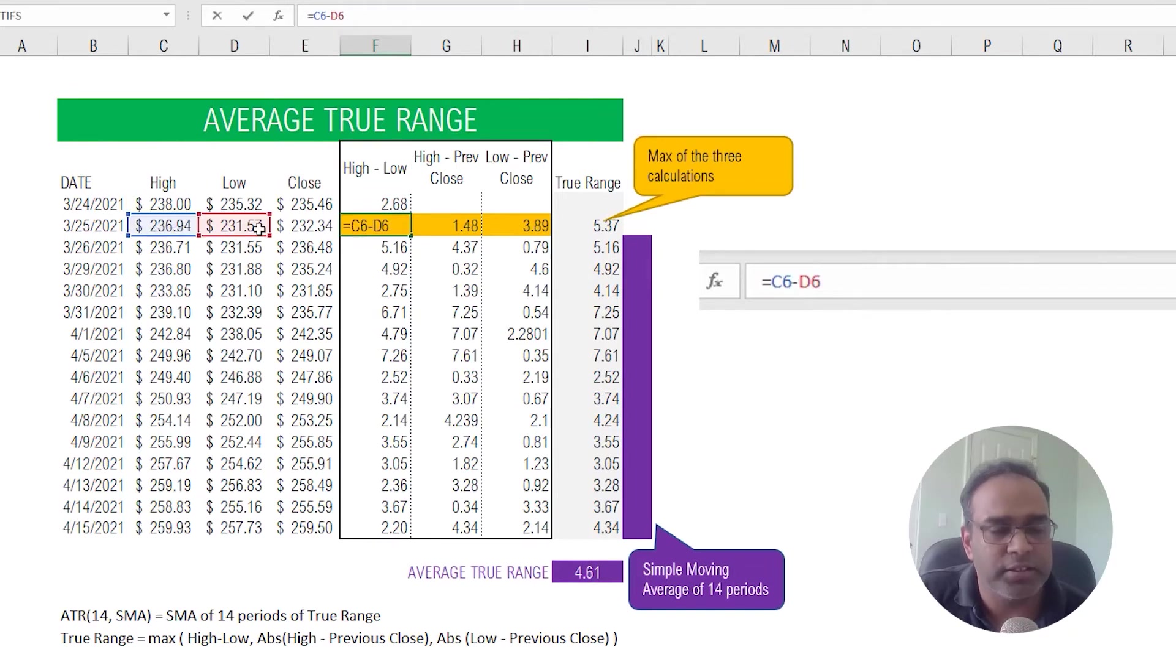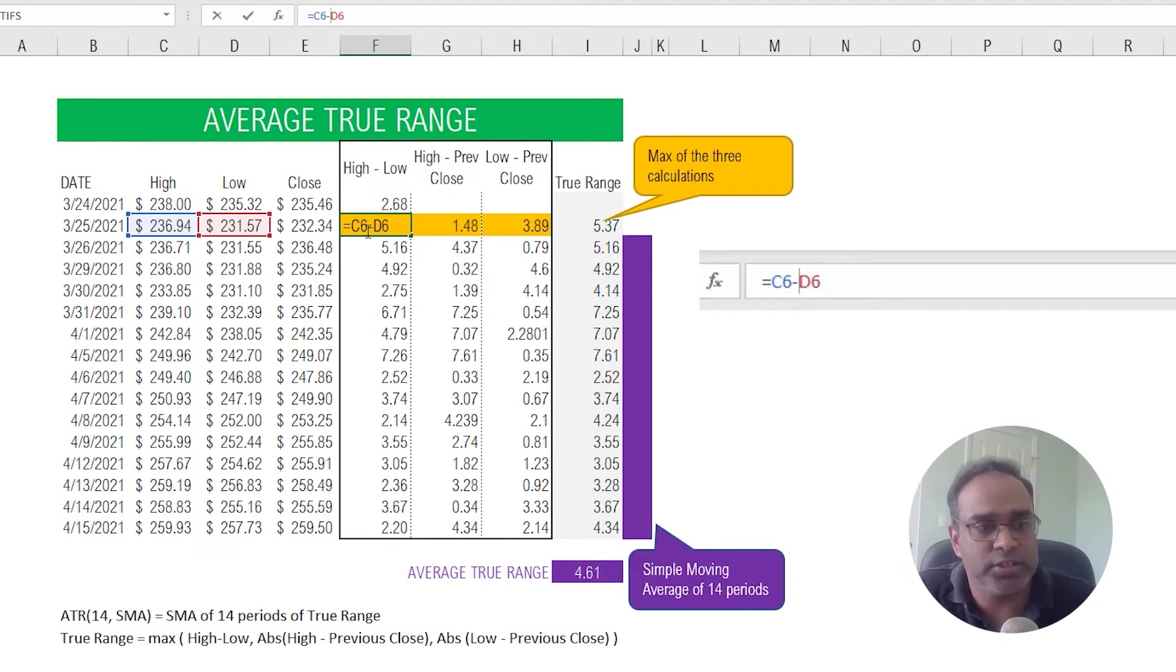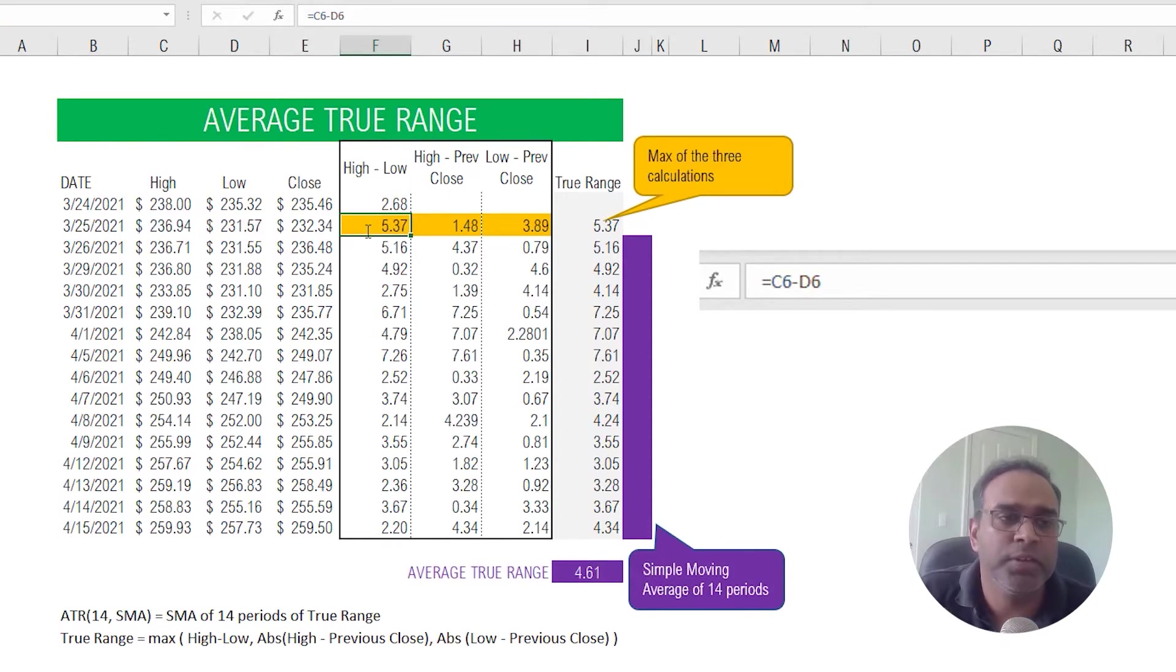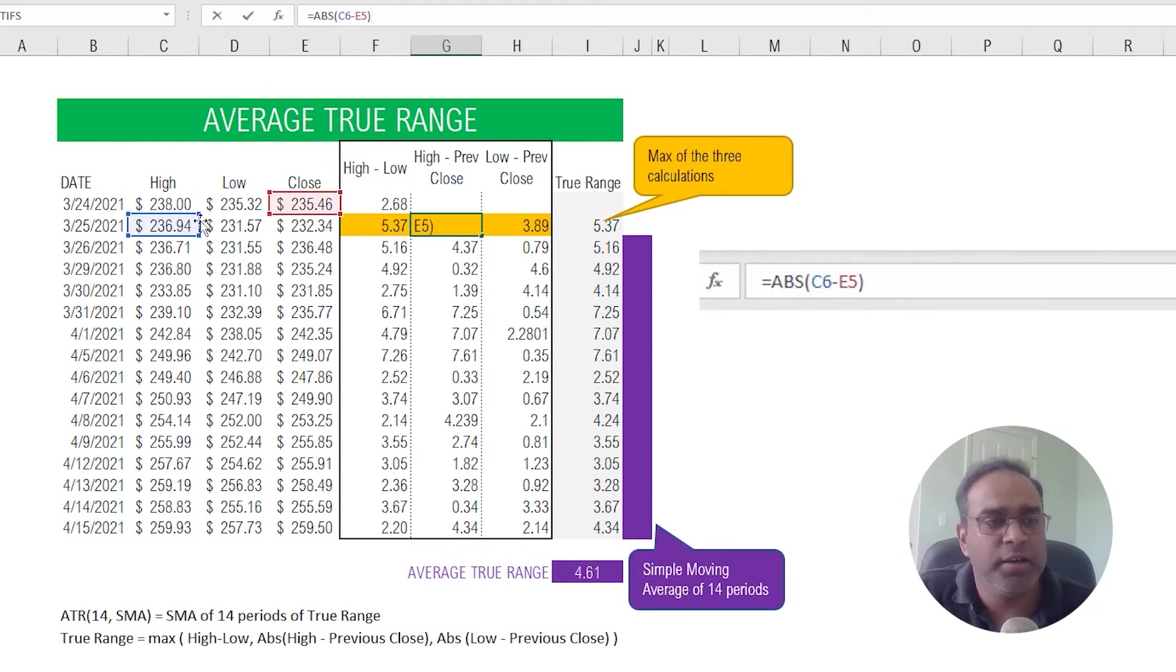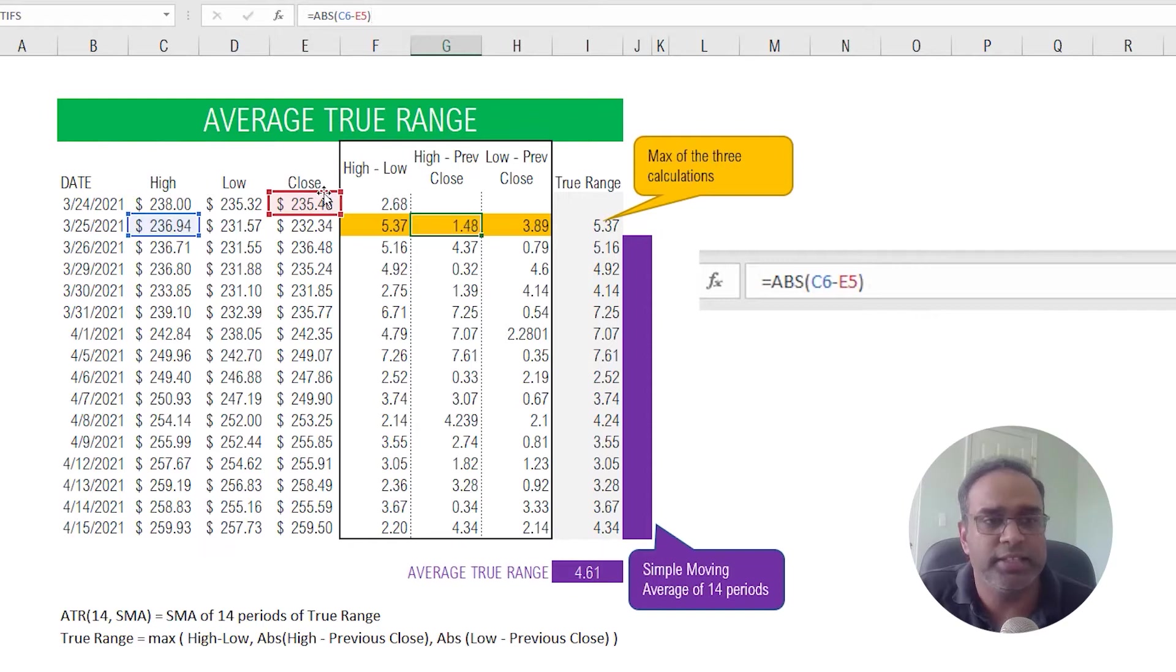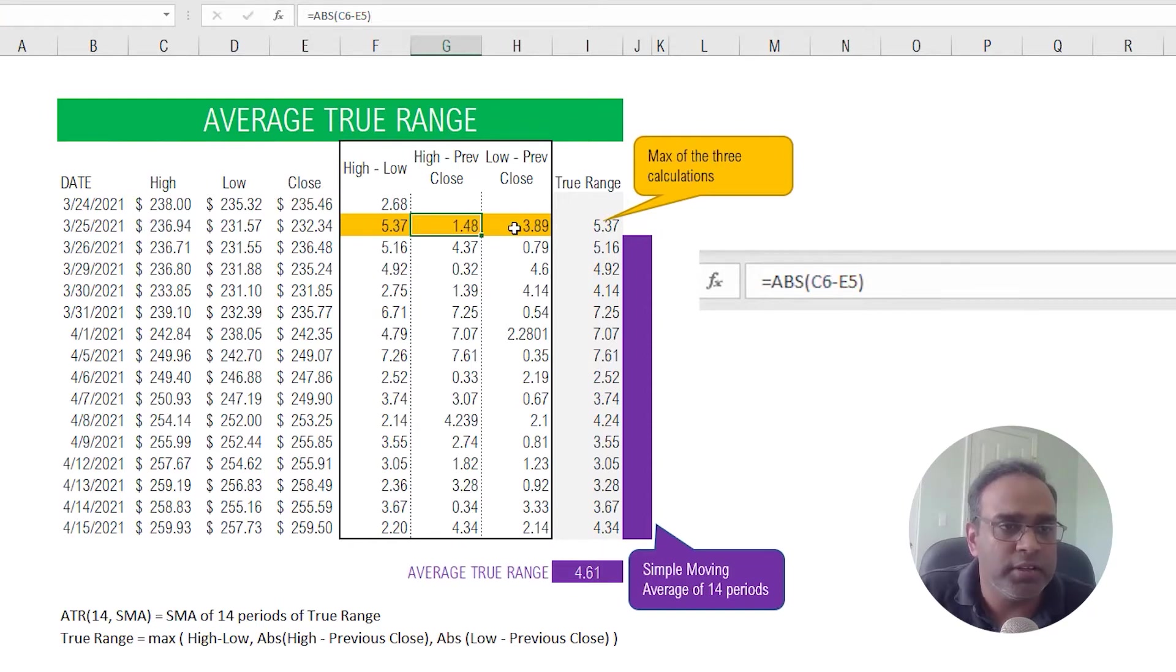So take the high price for a day, subtract the low price, that is your high minus low. That's your first calculation. The second one will be high minus previous day close, so we take today's high minus previous day's closing price. And that is the second calculation. The third one is we take the low and then subtract the previous close.